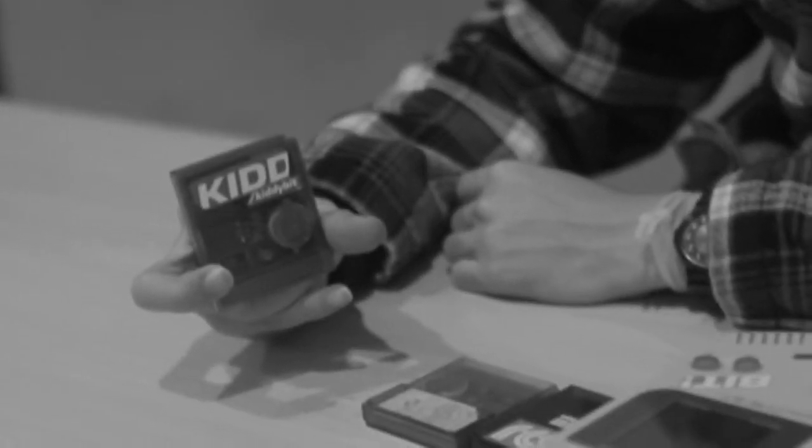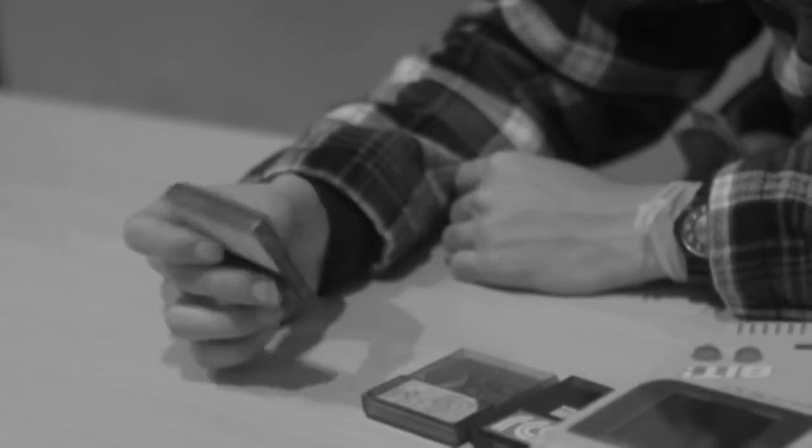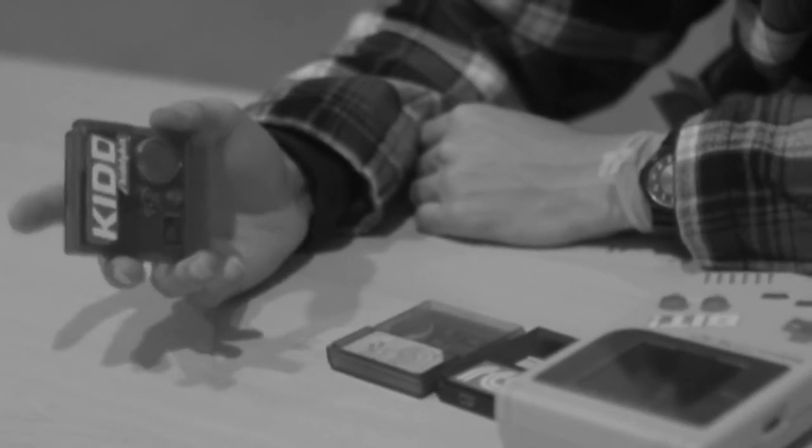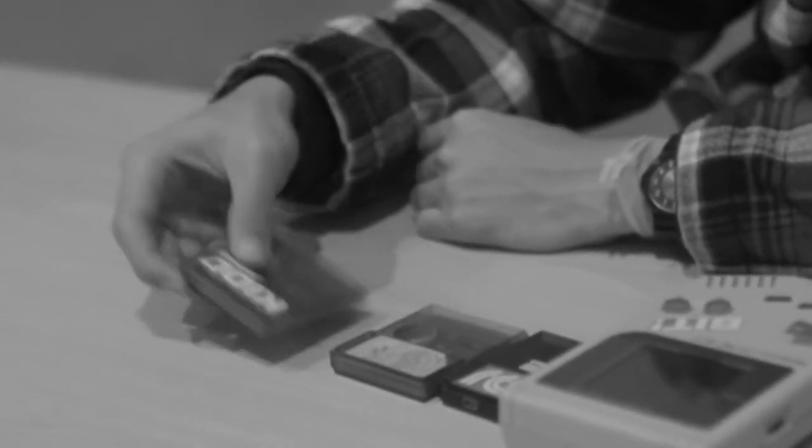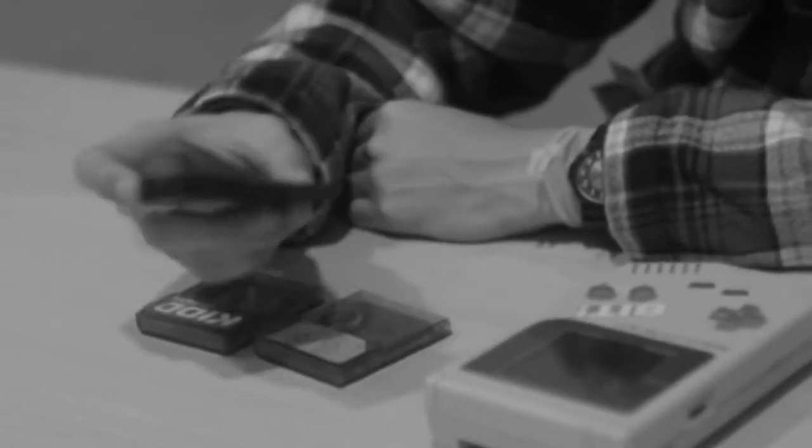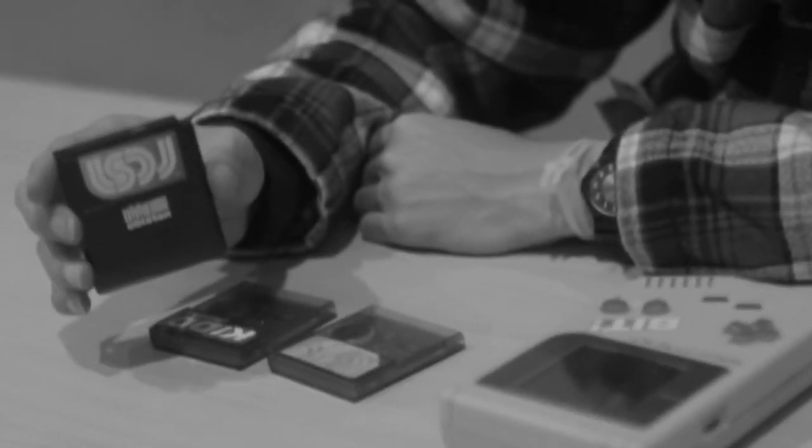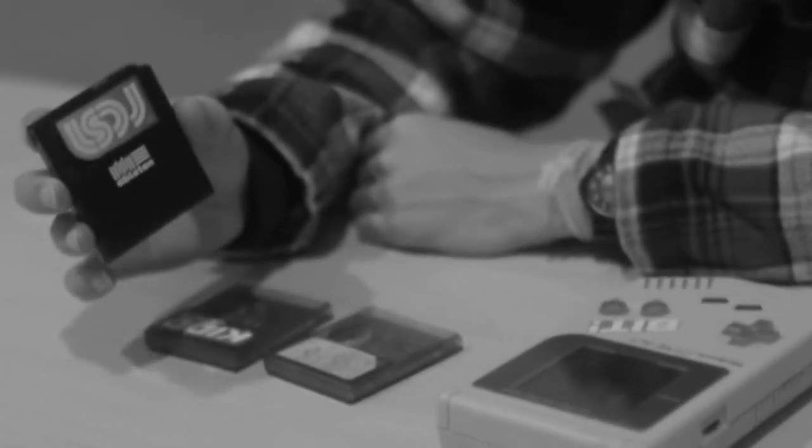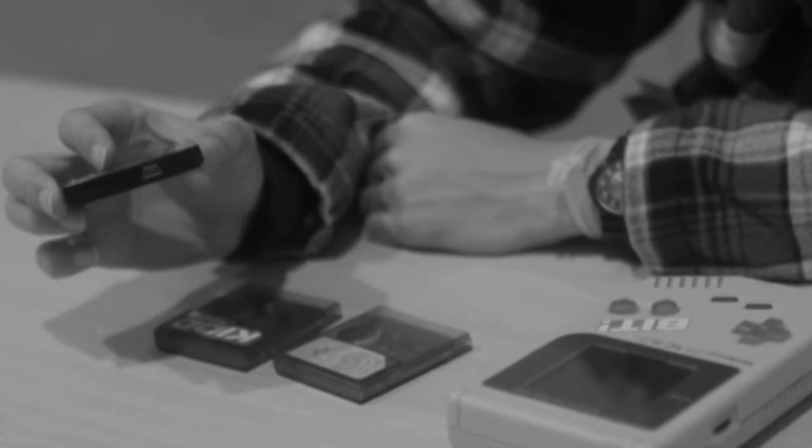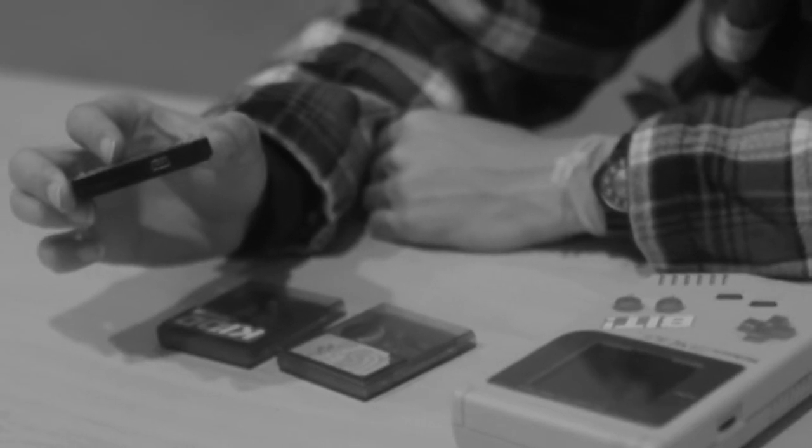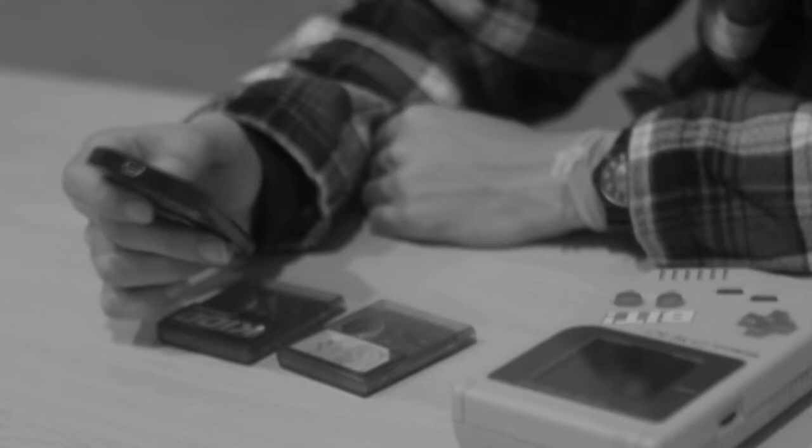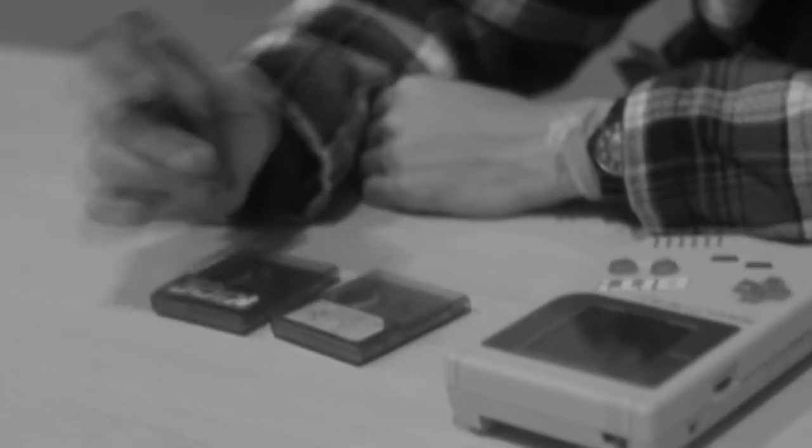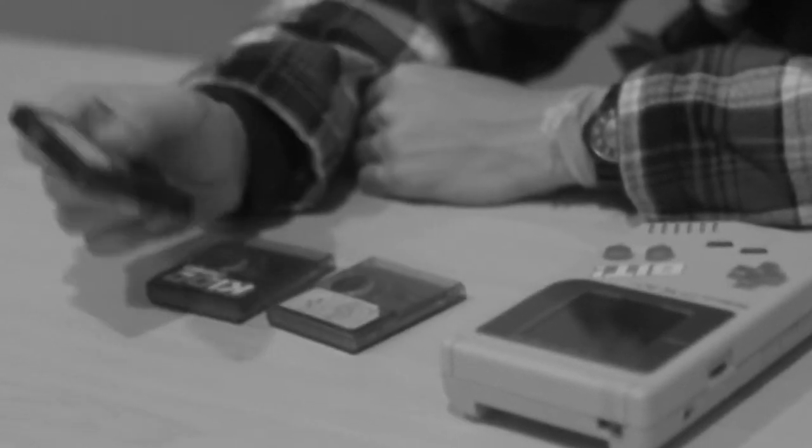Ini LSDJ, fungsinya untuk software untuk bikin lagu di dalam Game Boy. Ini LSDJ dengan cartridge 16MB. Jadi di sini berisikan software LSDJ. Ini LSDJ tapi bisa menggunakan USB, jadi datanya bisa langsung update dari laptop atau PC ke dalam sini.